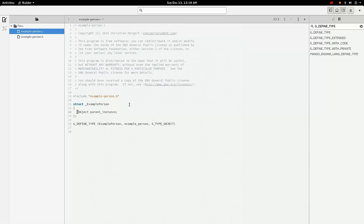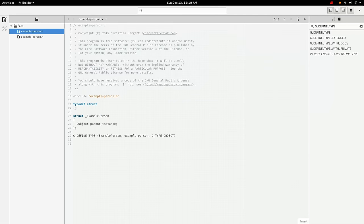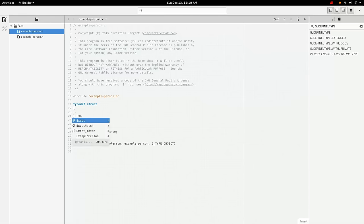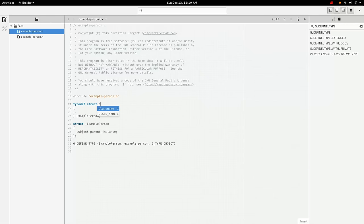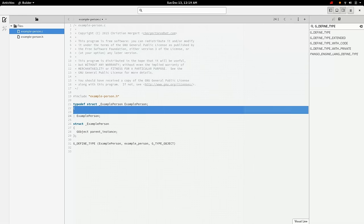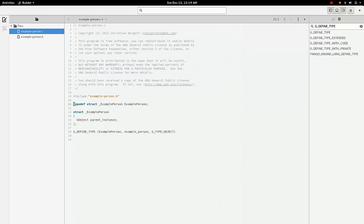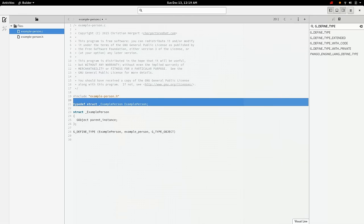So we need to define ours here. And this is what it looks like. Now the reason it is struct example person instead of something like typedef struct example person is because that's what the G_DECLARE_FINAL_TYPE did for us. So we just need to define what struct example person means.